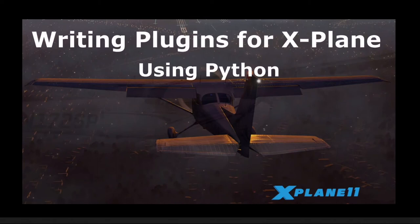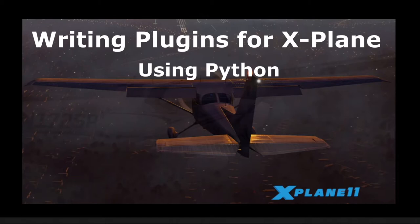For a long time I wanted to learn to write plugins for X-Plane, but when I started thinking about all the Microsoft C++ suite and all the stuff that you have to install to get that to work, I just have not had the stomach for it. Then I made an exciting discovery.